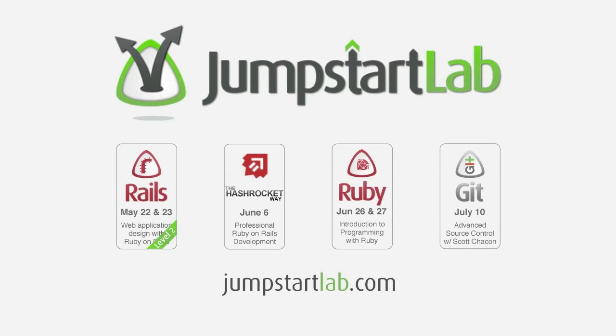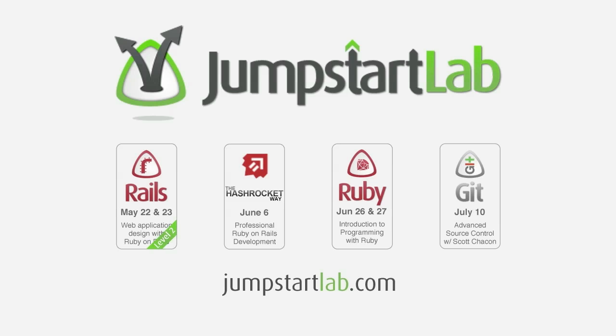This episode is sponsored by Jumpstart Lab. Jumpstart Lab offers private and corporate training in Ruby, Rails and related technologies. They're experienced educators, not just good developers and will get you going quickly. Courses can be scheduled in the US or around the world and curriculum customized to meet your needs. Learn more at jumpstartlab.com.